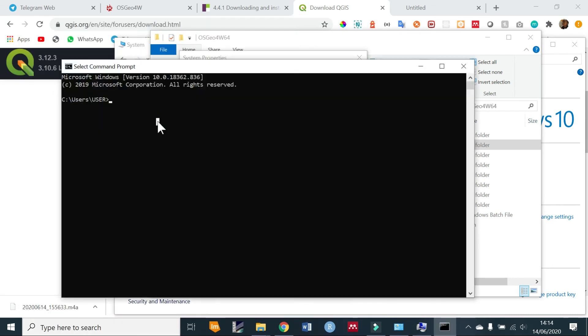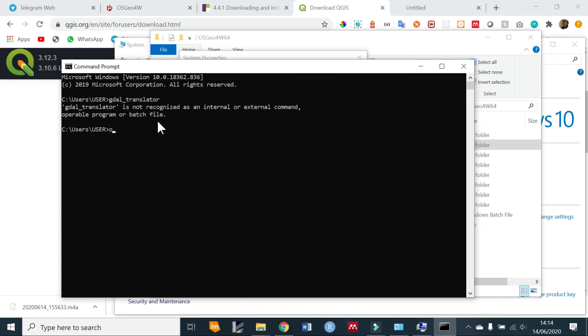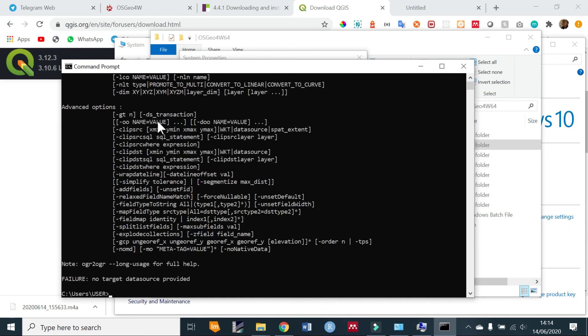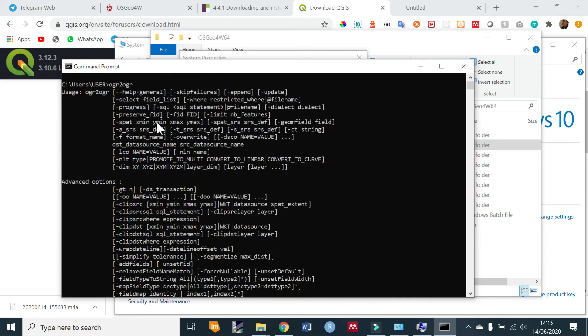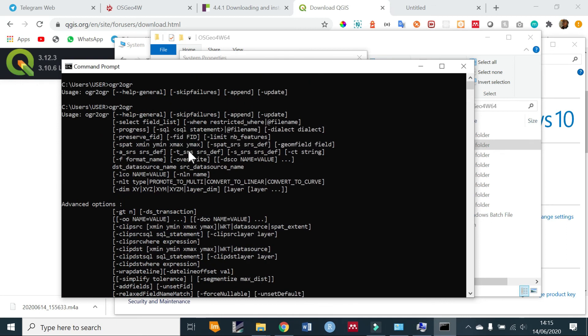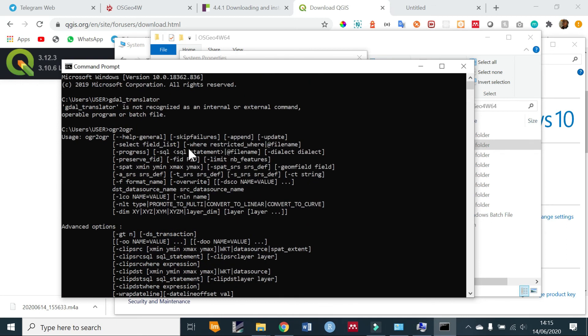Open your command prompt again and try typing something like gdal_translate or ogr2ogr. You should now see the synopsis output, meaning your GDAL and OGR are fully installed. That's it for installing on Windows — it took a bit more time than Ubuntu but we got it done. If these tutorials are helpful to you, consider subscribing to the channel and give this video a like. Bye!